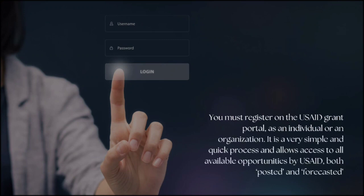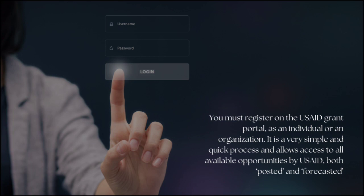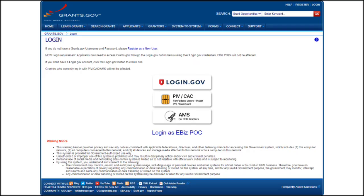First things first, you must register on the USAID grant portal as an individual or as an organization. It is a very simple and quick process and allows access to all available opportunities by USAID, both posted and forecasted. Once logged in, you can select grant opportunities on the Search Grants page, where you can filter opportunities based on parameters like the status of the opportunity — posted, forecasted, closed, or archived — or by eligibility category or agency.